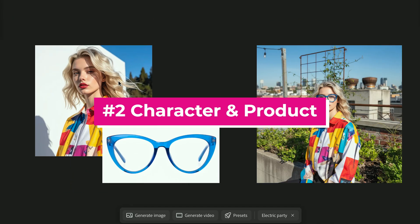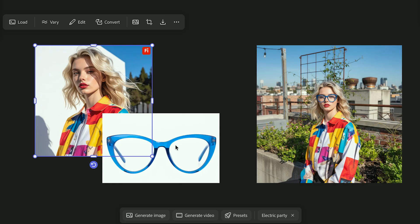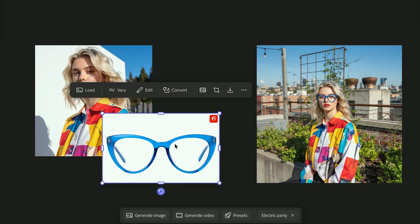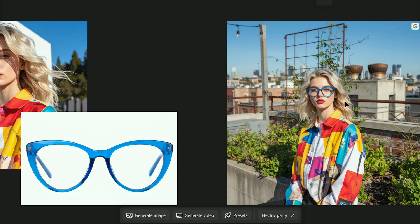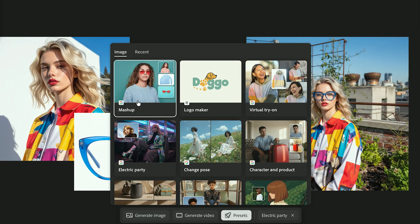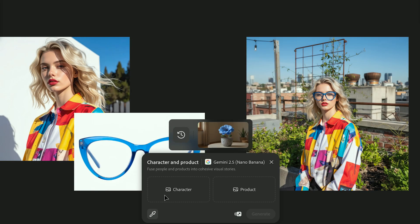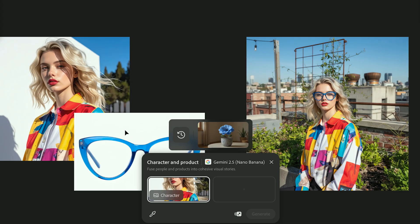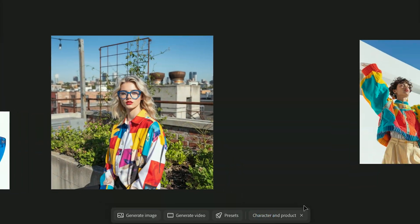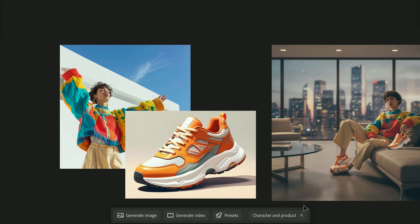Number two, Character and Product. Character and Product takes an image of your character and your product and merges them together in a lifelike scene. It matches lighting and scales your product automatically. Go to Presets and choose Character and Product, then use the Eyedropper tool to select your character image and your product image, and hit Generate. It's great for e-commerce, branding, or storytelling images where you want to show your product in real life.